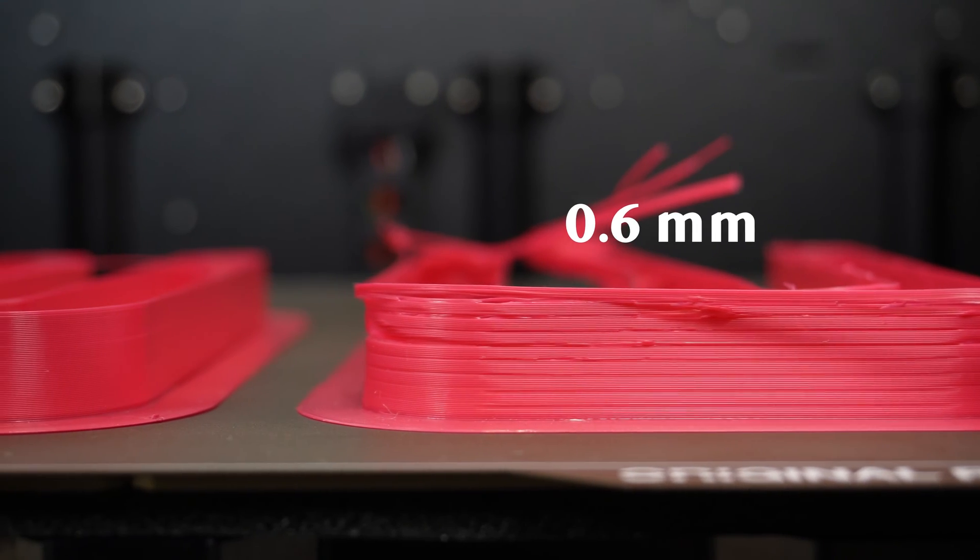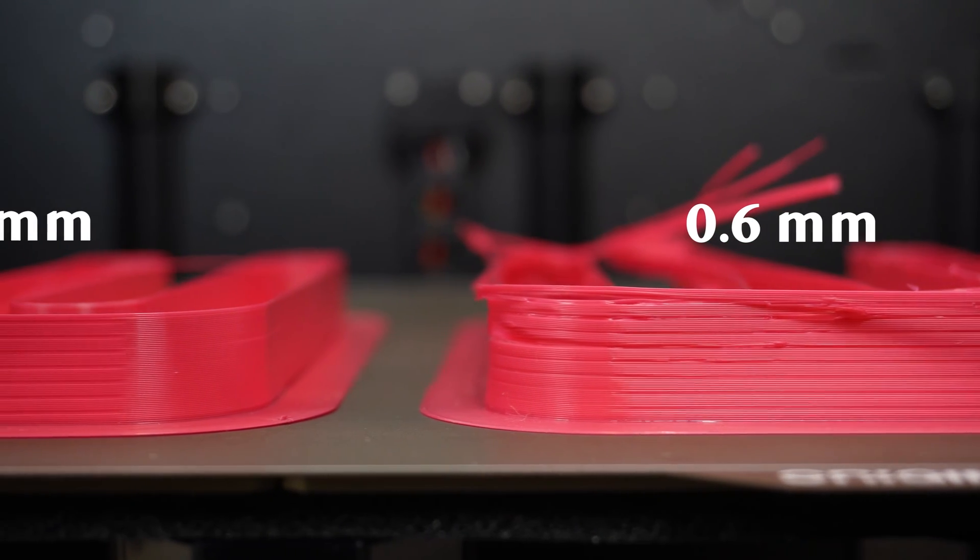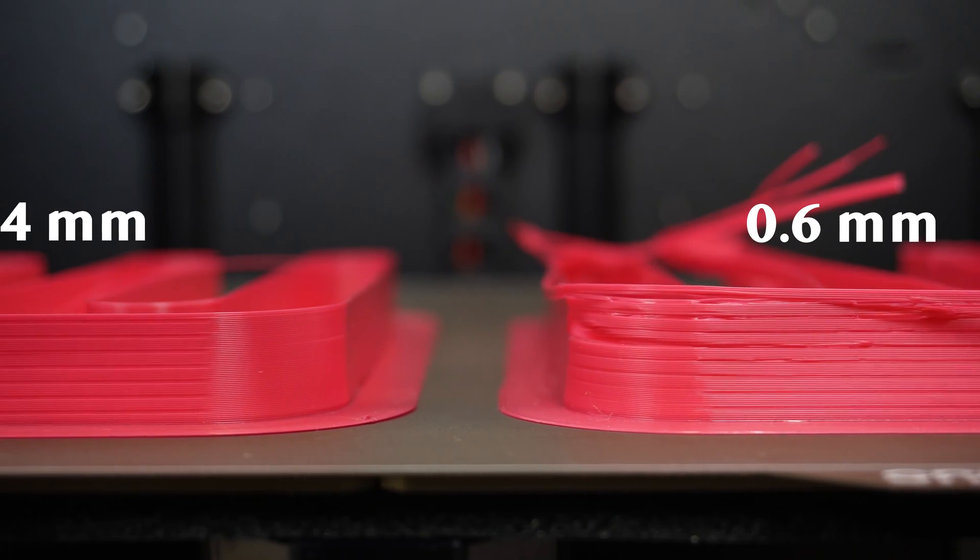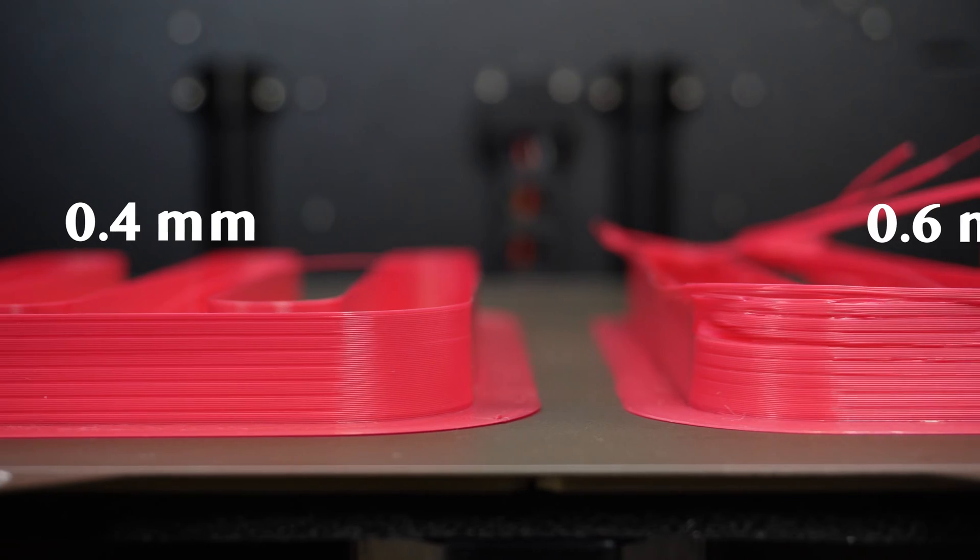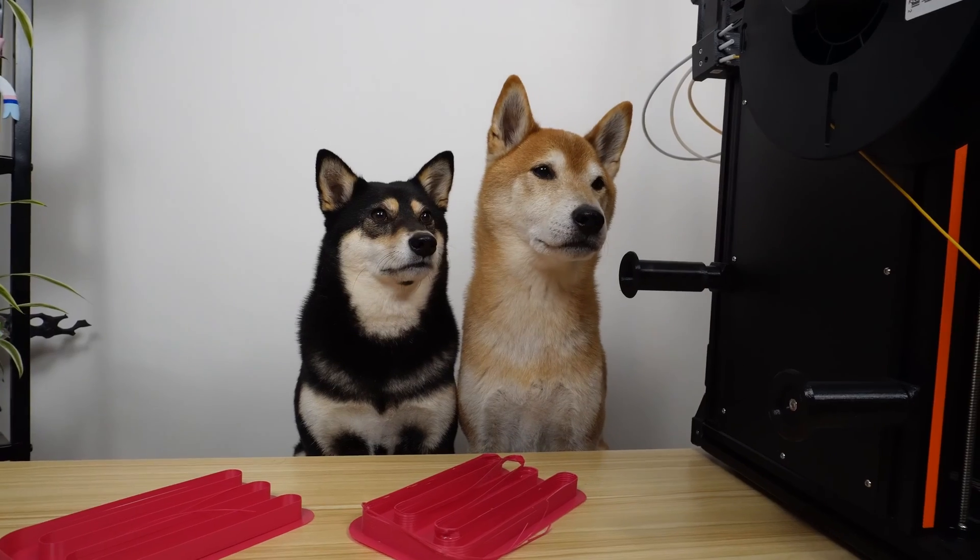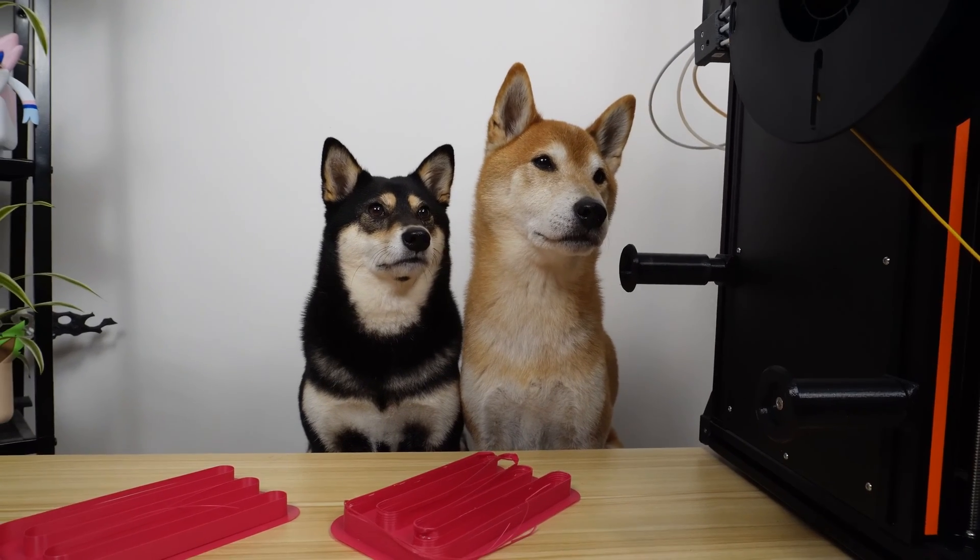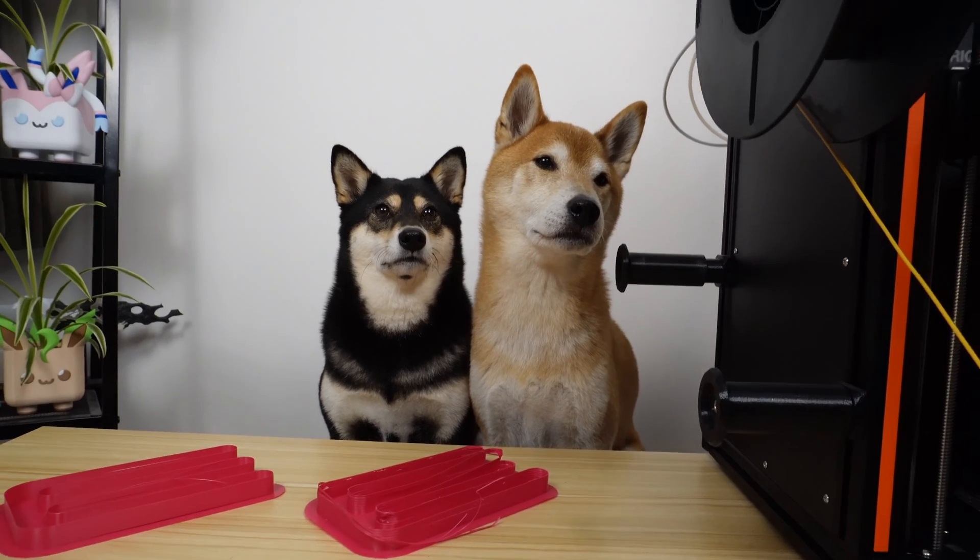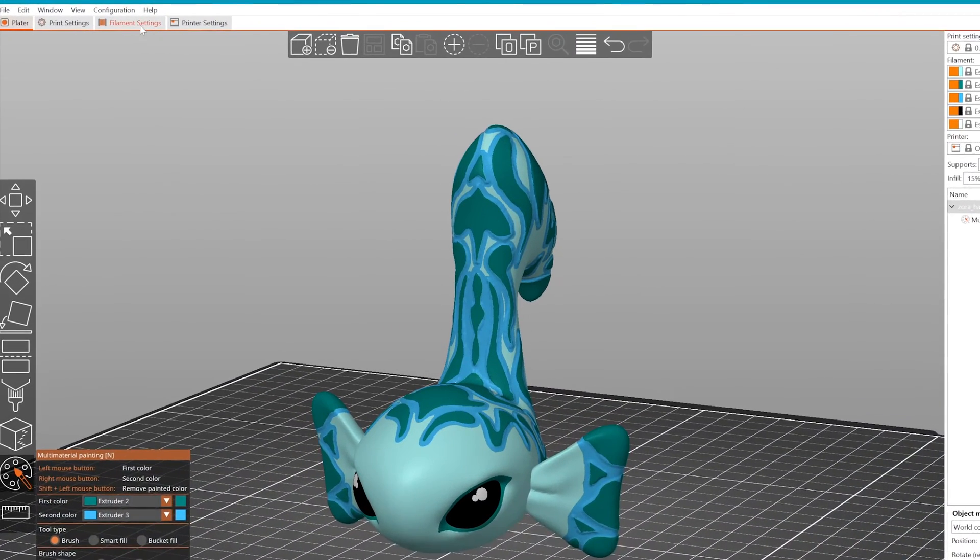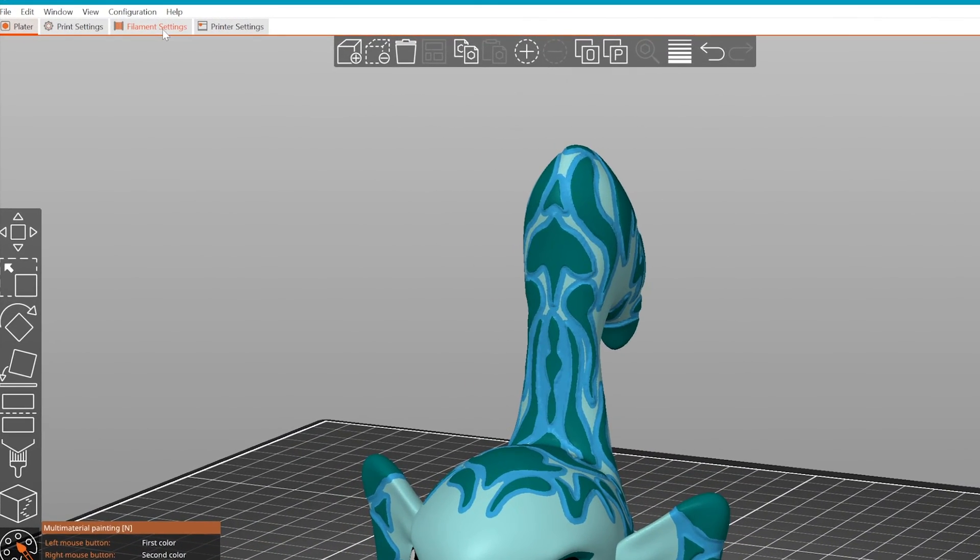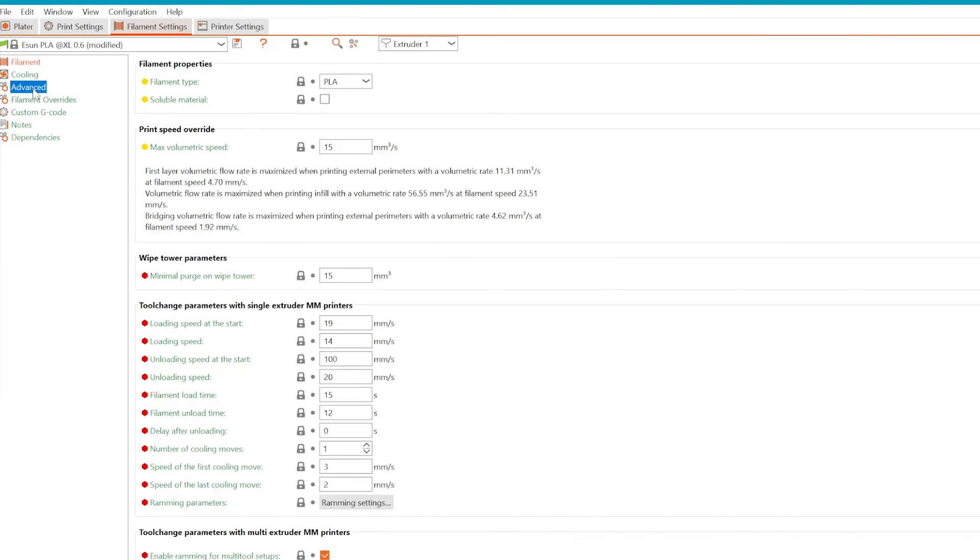So it turns out that the 0.4mm nozzle has a higher maximum flow rate at lower temperatures. That's crucial information when choosing a nozzle size for multicolor printing. In PrusaSlicer, you can enter the maximum flow rate under Filament Settings, Advanced. The default value of 15mm³ per second is too high for the 0.6mm nozzle at low temperatures, so we need to adjust this.